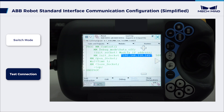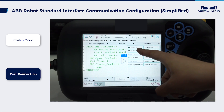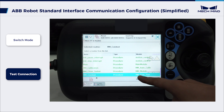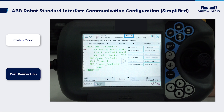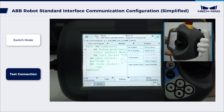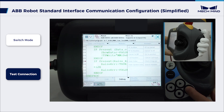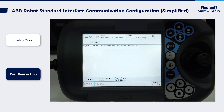In the following interface, select Debug, then PP to Routine. Select MMContest and tap OK. Keep pressing Enable until Motors On appears on the upper right corner of the Teach pendant. As shown in the video, repeatedly press the button to run the program. When the following message appears on the screen, the program has been successfully run.